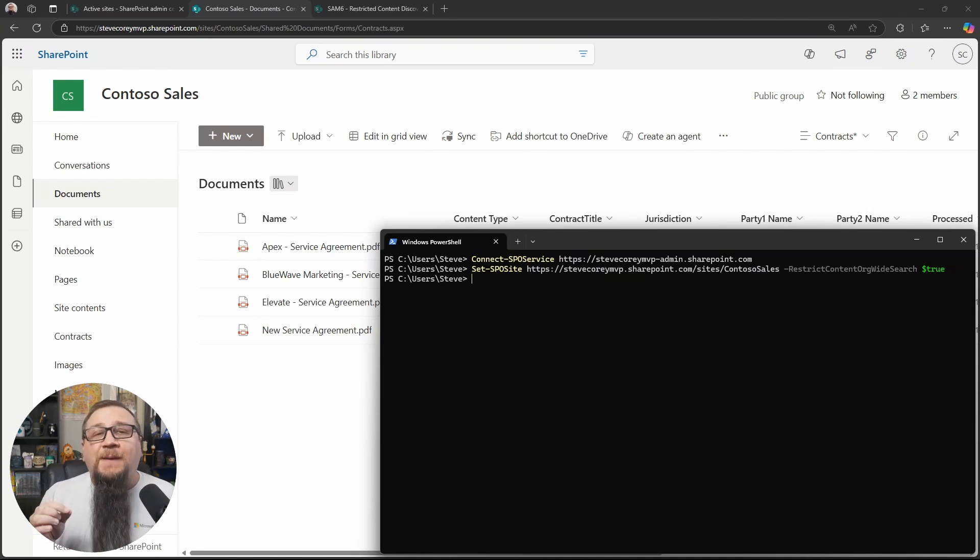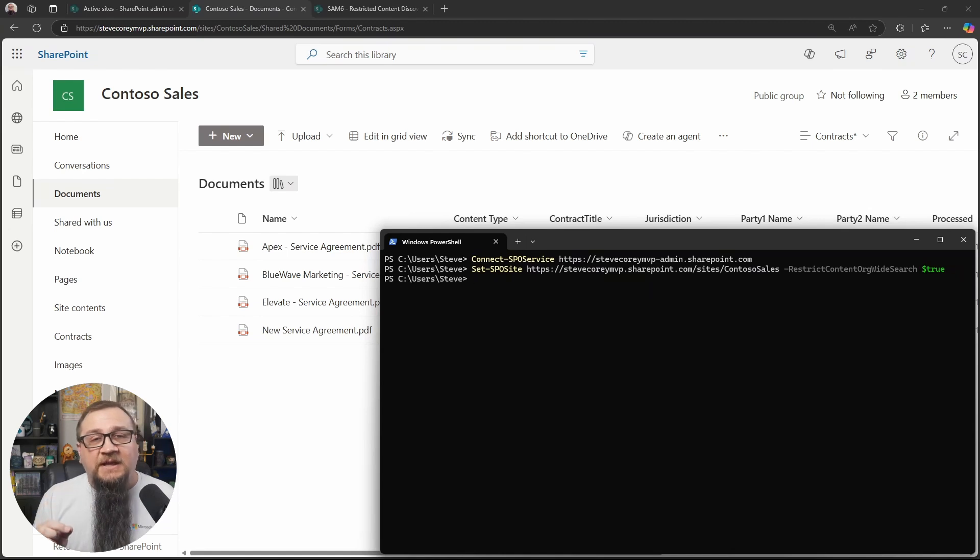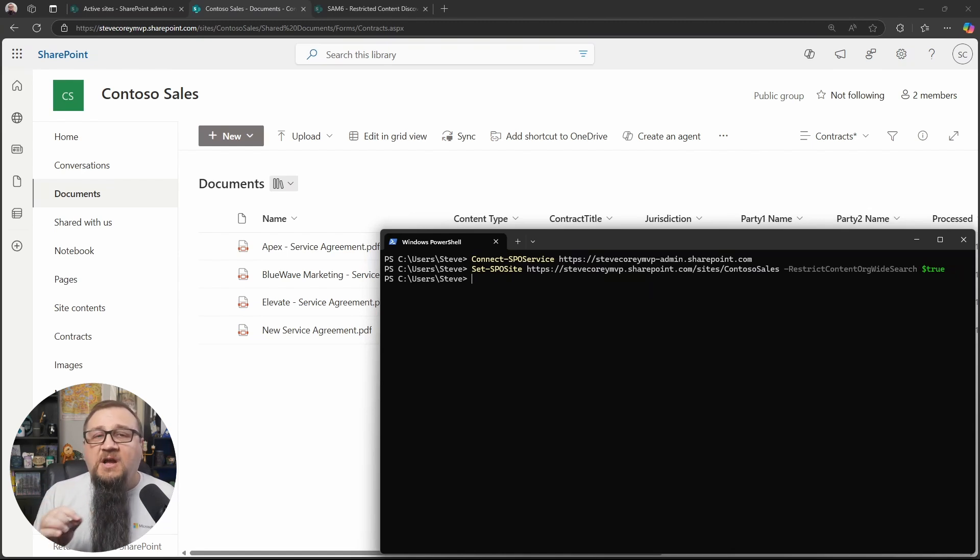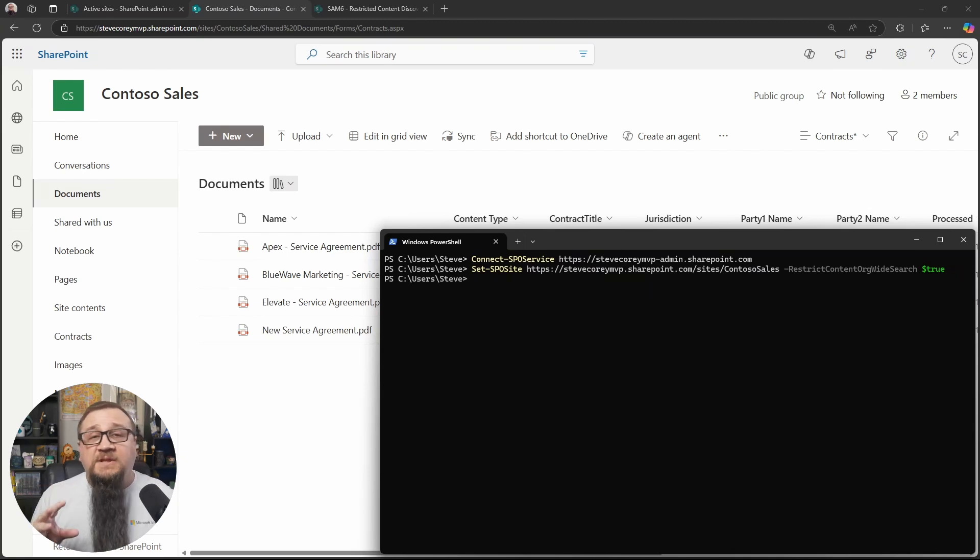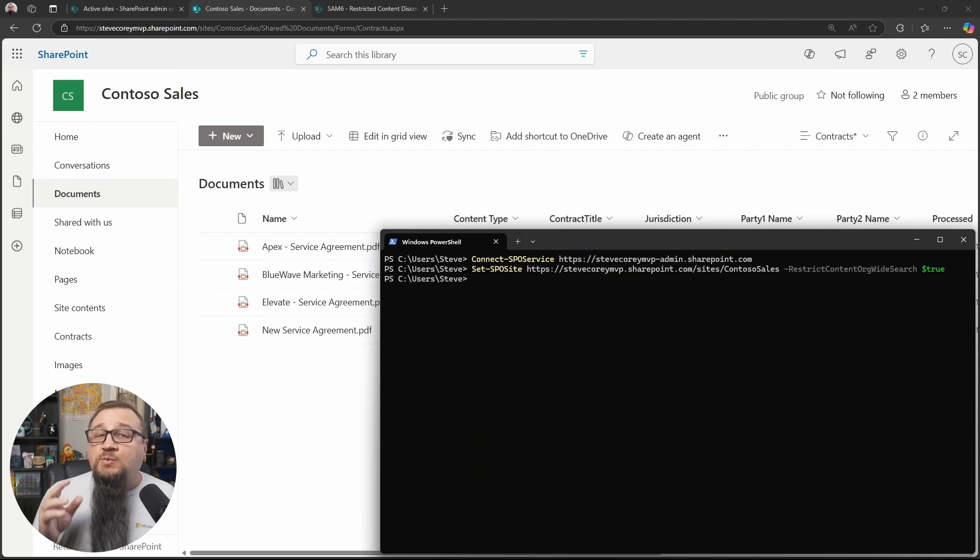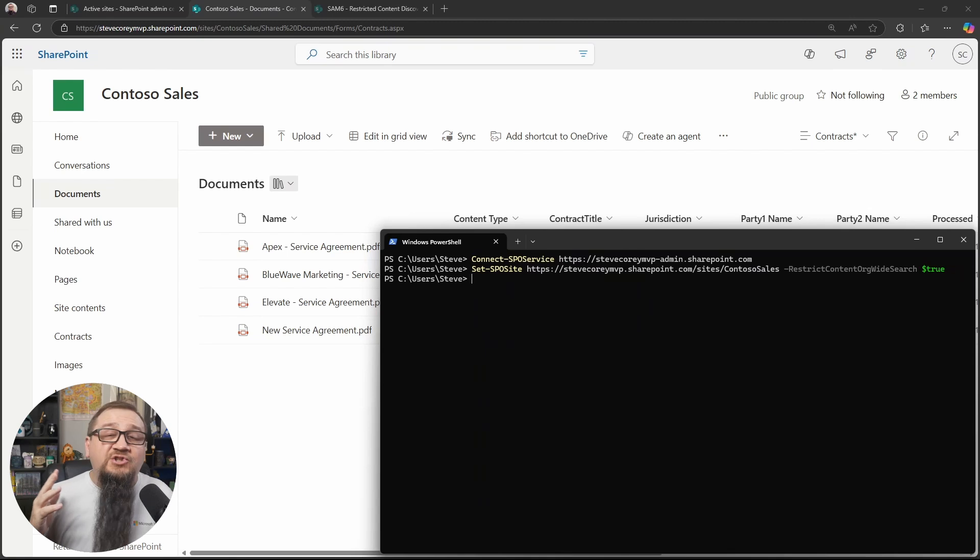So what'll happen is the next time there's a full crawl, which can take up to seven days. It's going to see that that flag is on all of the content on this site. And that feature will now be enabled and running for this site. So I've got another site where this is already set up. Let's switch over to that site and see what this actually looks like, what it changes.